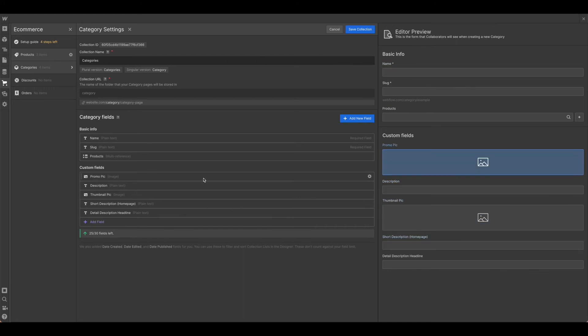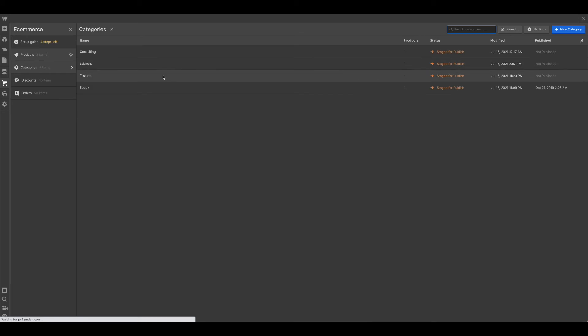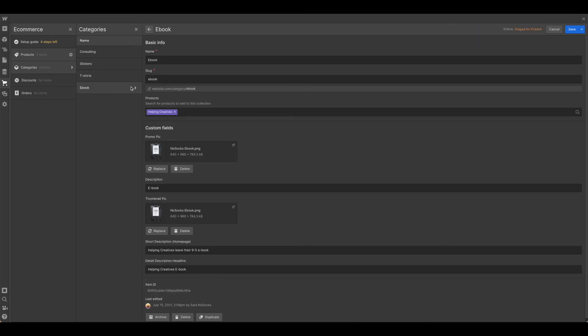Once you have all of this updated, you can go ahead and hit save collection and either delete out all of the information that's here or go ahead and adjust them. So for this demonstration, I've gone ahead and added in a little ebook tag.